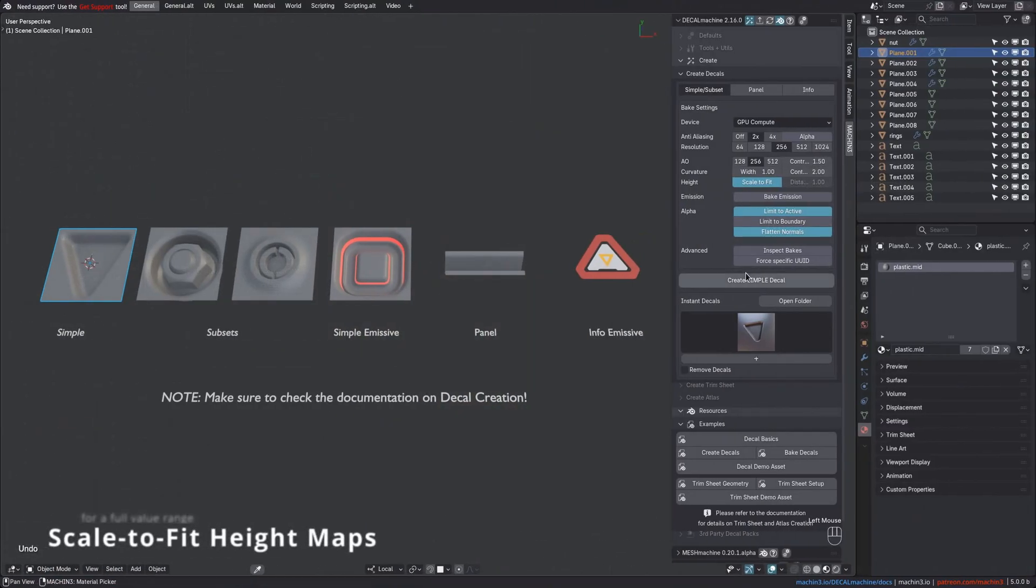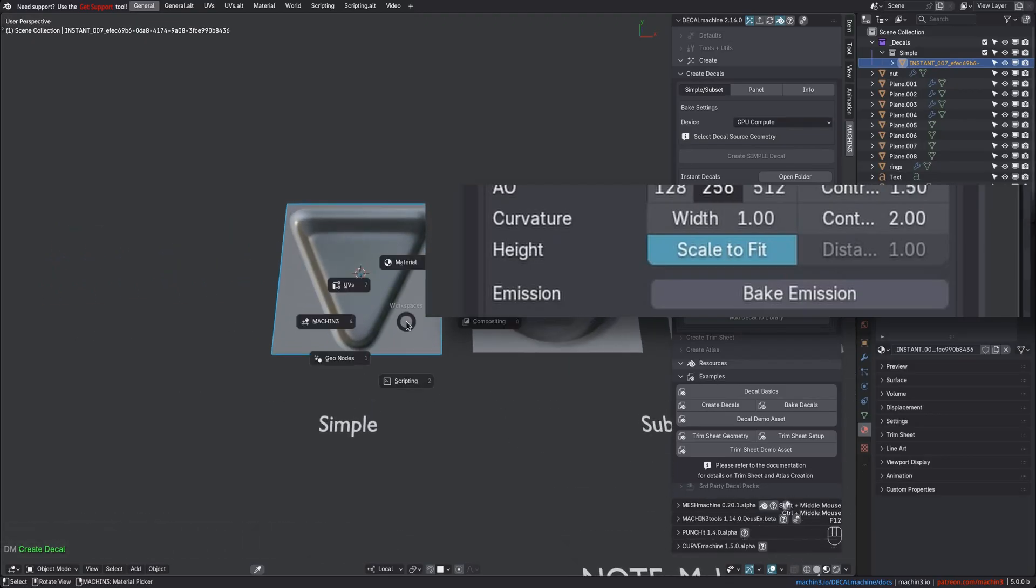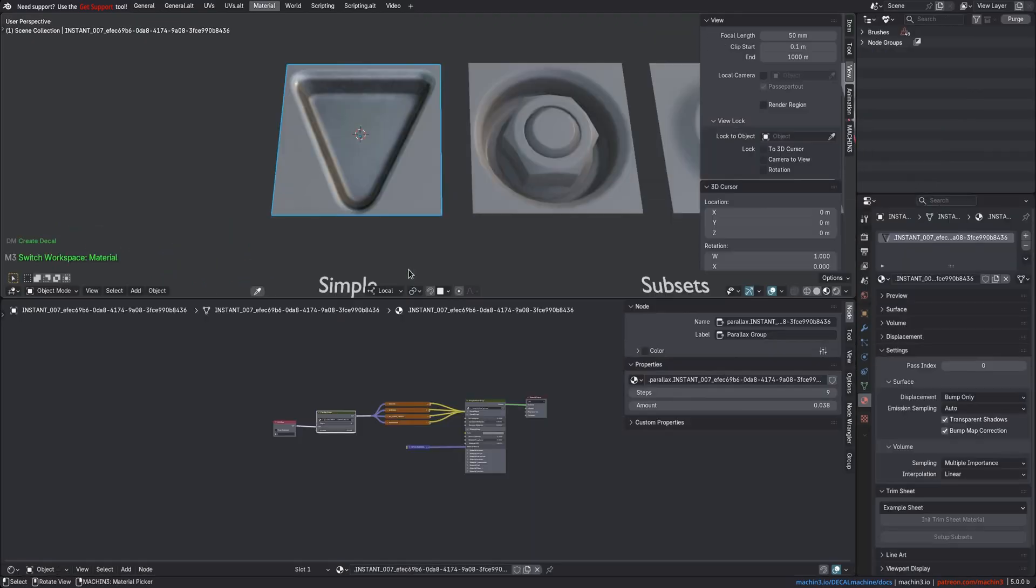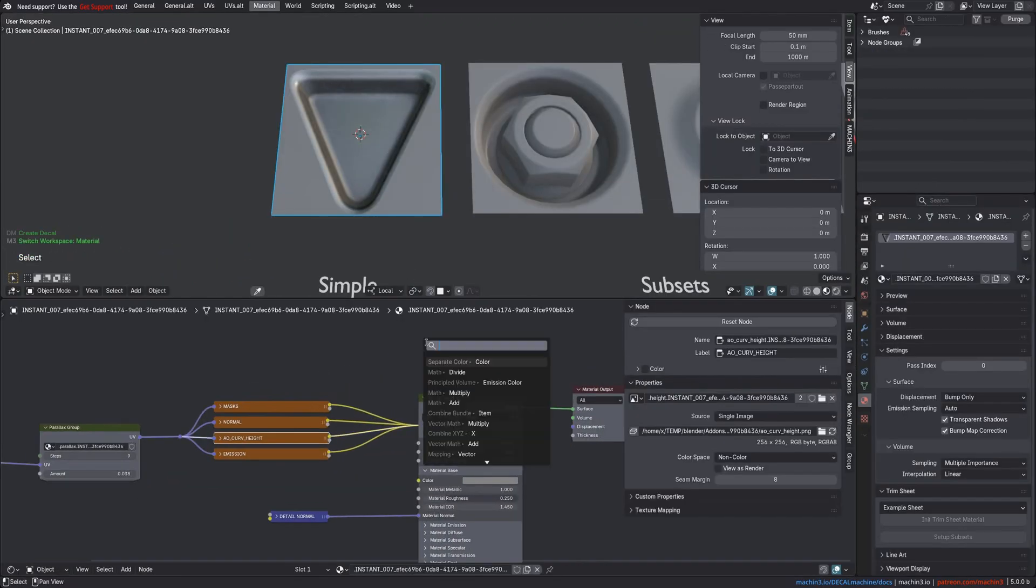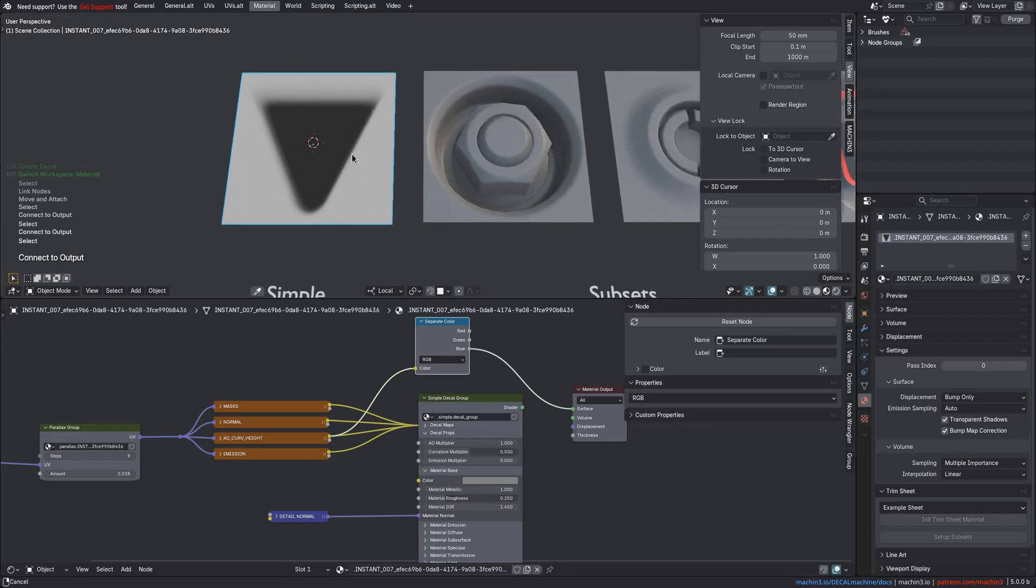When creating normal mapped decals from geometry, while the new Scale to Fit option is enabled, the height map will now use the maximum value range determined by the geometry's depth.